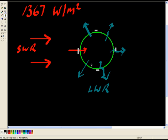What about at these latitudes here, this latitude here or this latitude here? What's the energy entering the planet Earth there? So we know at this point here, it's 1367 watts per square meter.